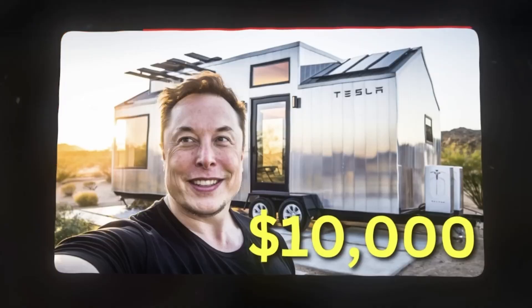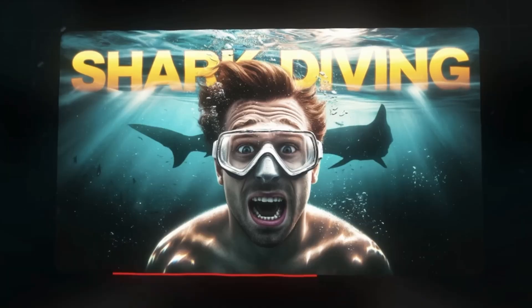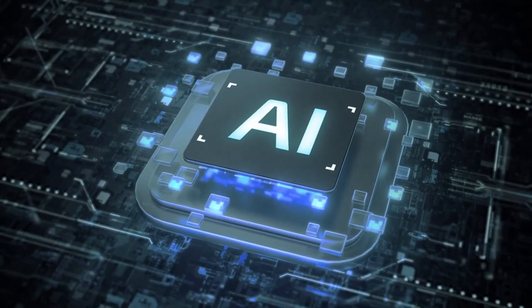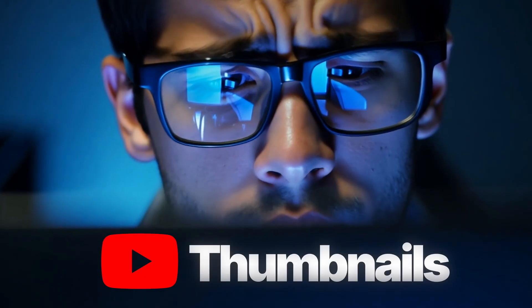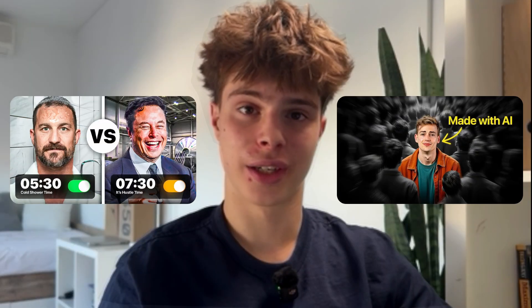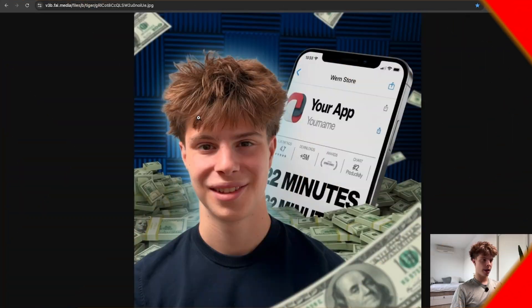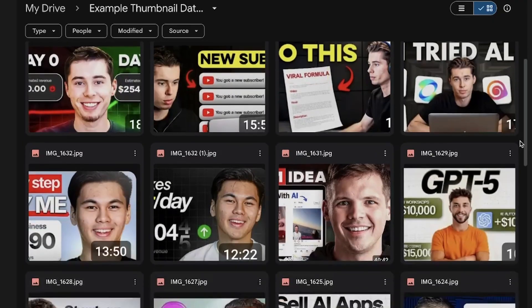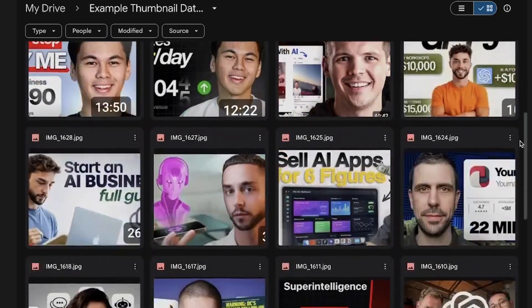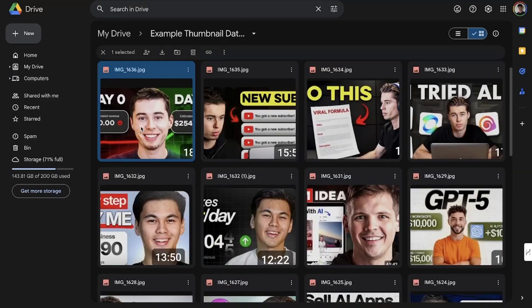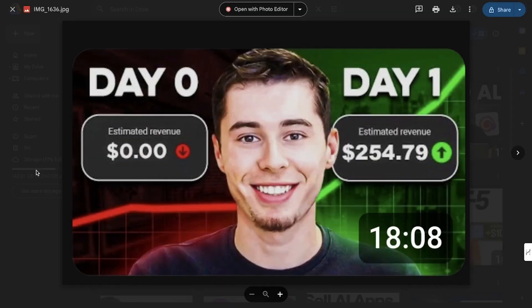Never did I think it would already be possible for AI to create actually good YouTube thumbnails, but here we are. Today I built a thumbnail designer AI agent and it is unreal. All of the thumbnails are crazy good because the agent uses an entire database filled with proven viral templates to guarantee we get the best results.